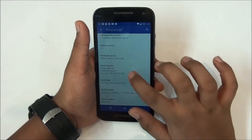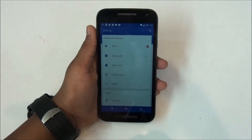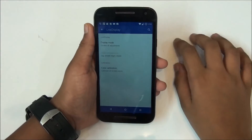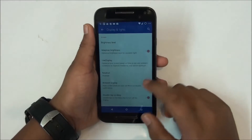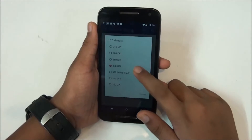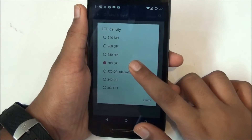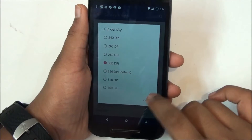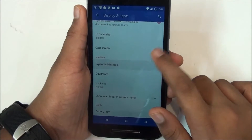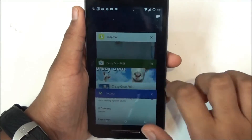Without wasting your time, let's take a look. Starting with the display — you have new features like a light display feature, which is pretty nice, and display LCD density, which is also nice. I've changed it from 320 to 300. You also have an expandable desktop interface and a 'show search bar in recent menu' option, which I have disabled.